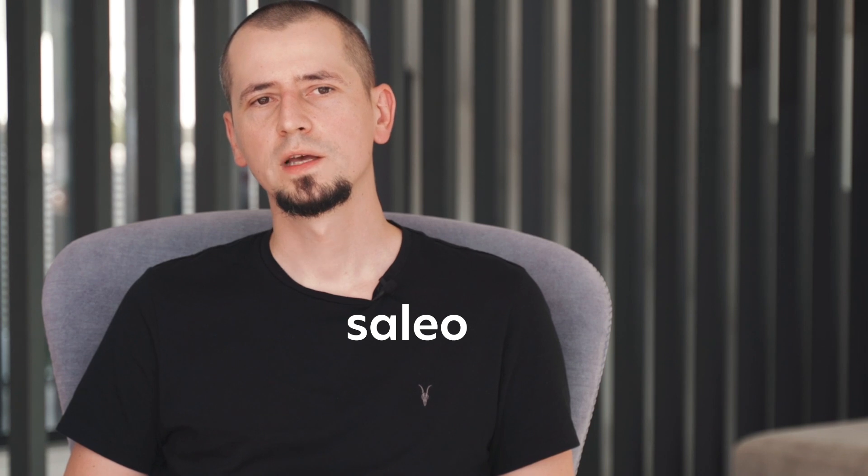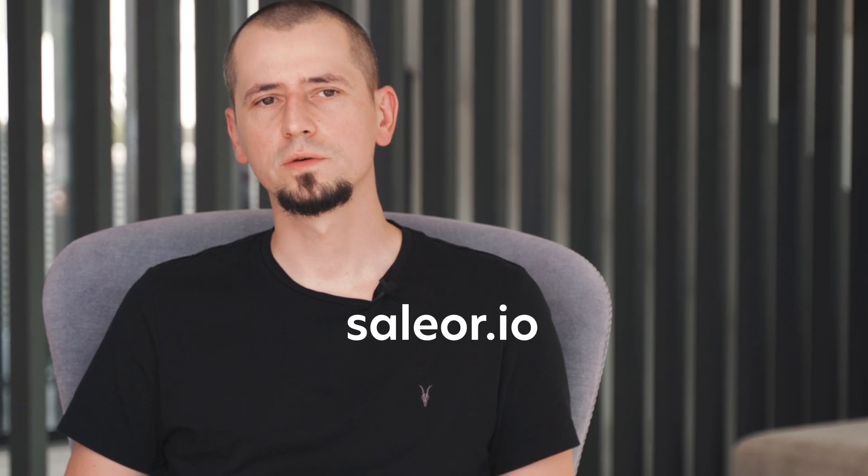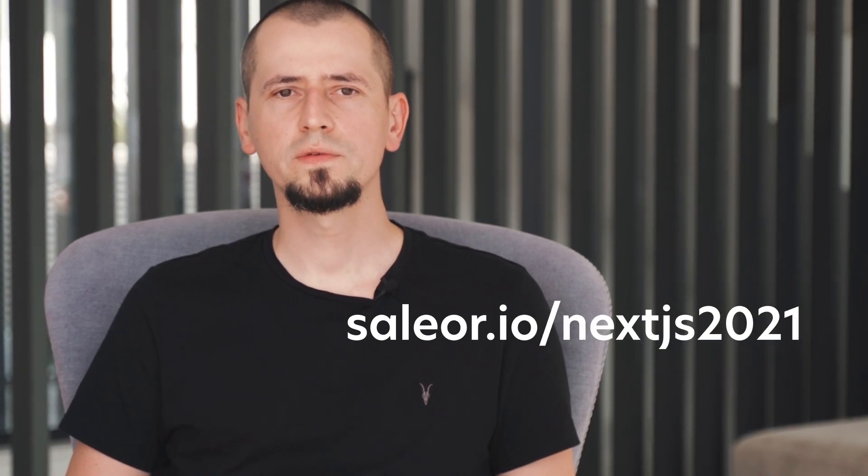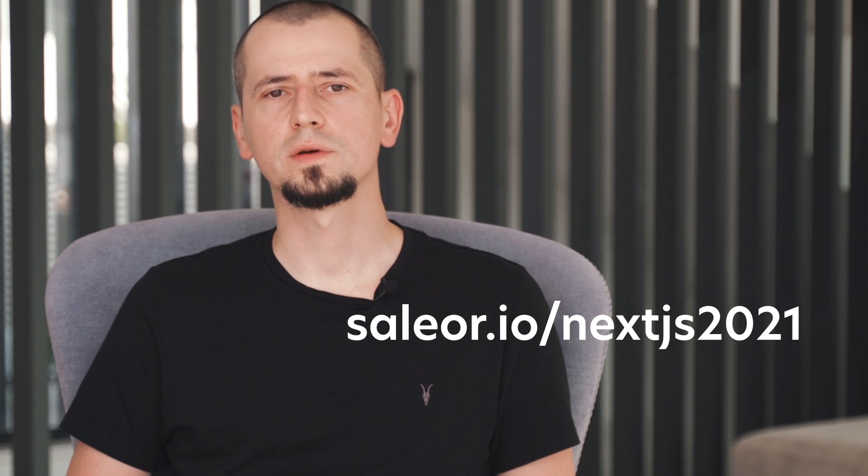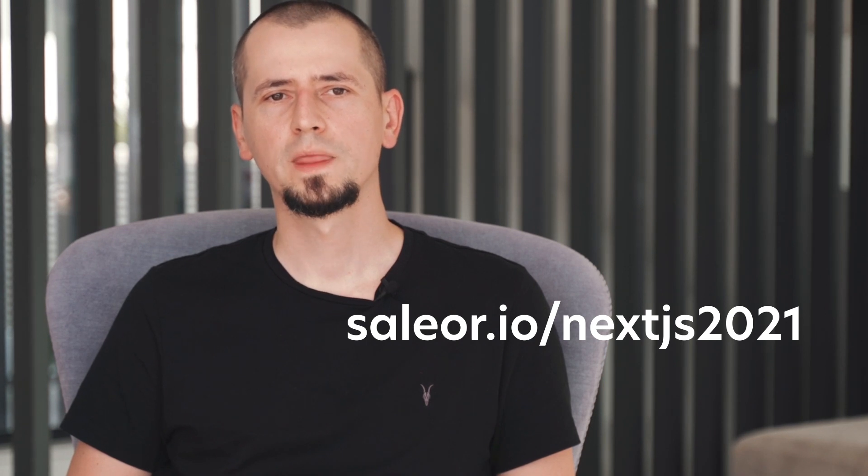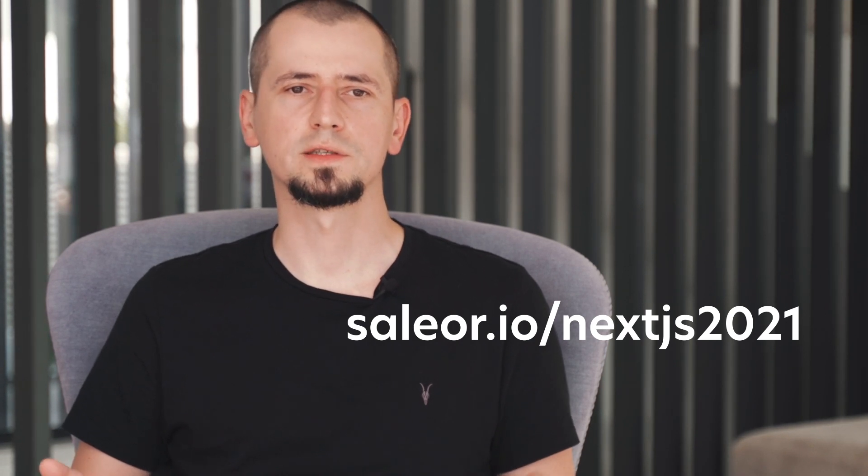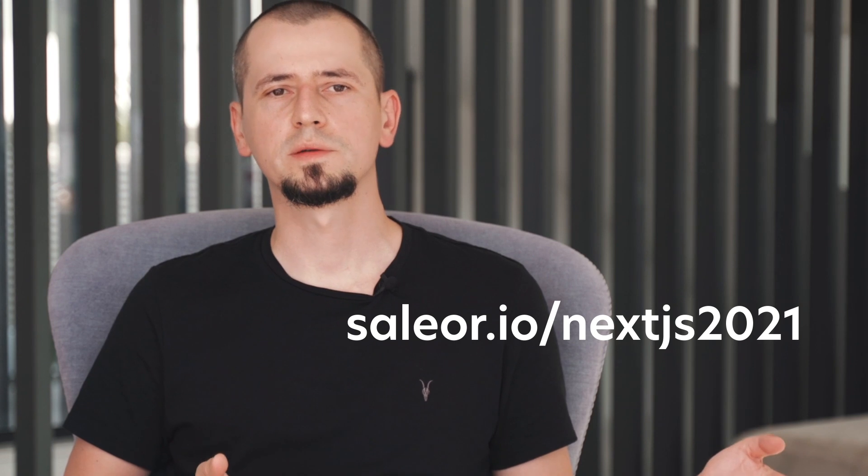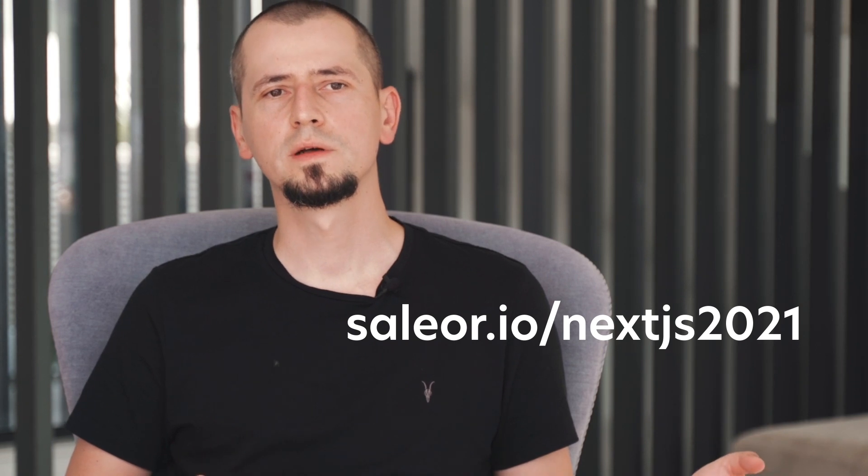But as a developer, I know you'll want to test that claim yourself. So we've made it easy. You can go to saylor.io slash nextjs2021, where you will find everything you need to get started, from a comprehensive Sailor tutorial to a complimentary Sailor Cloud sandbox environment.